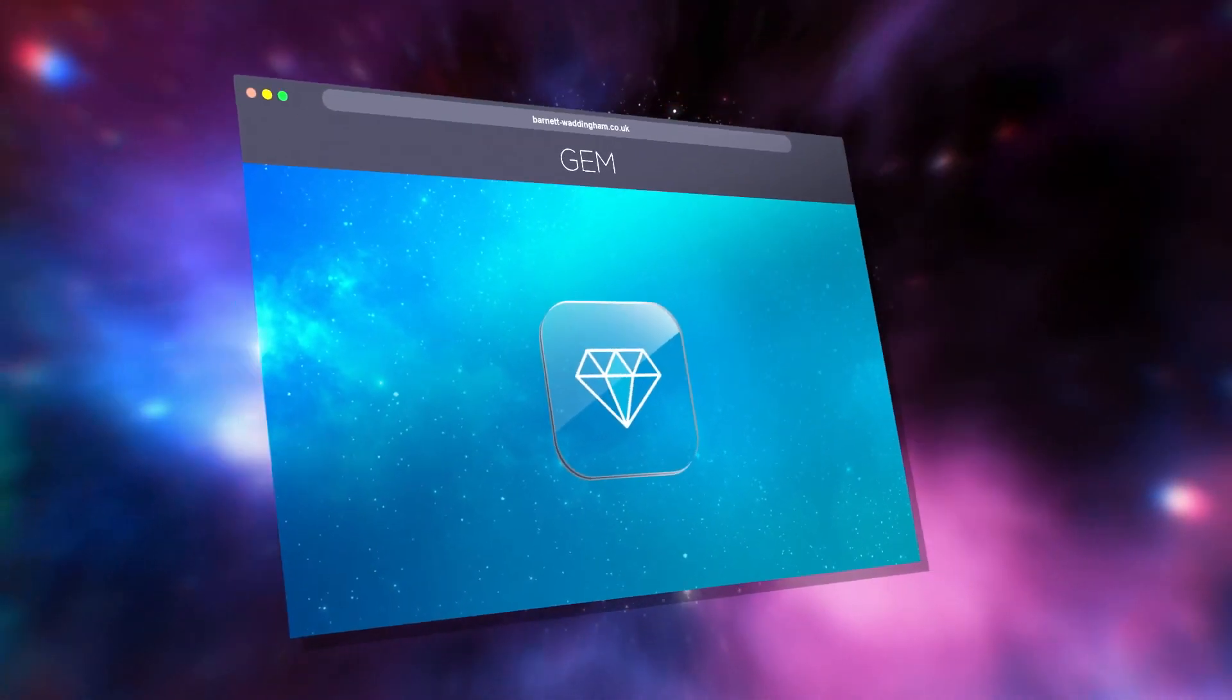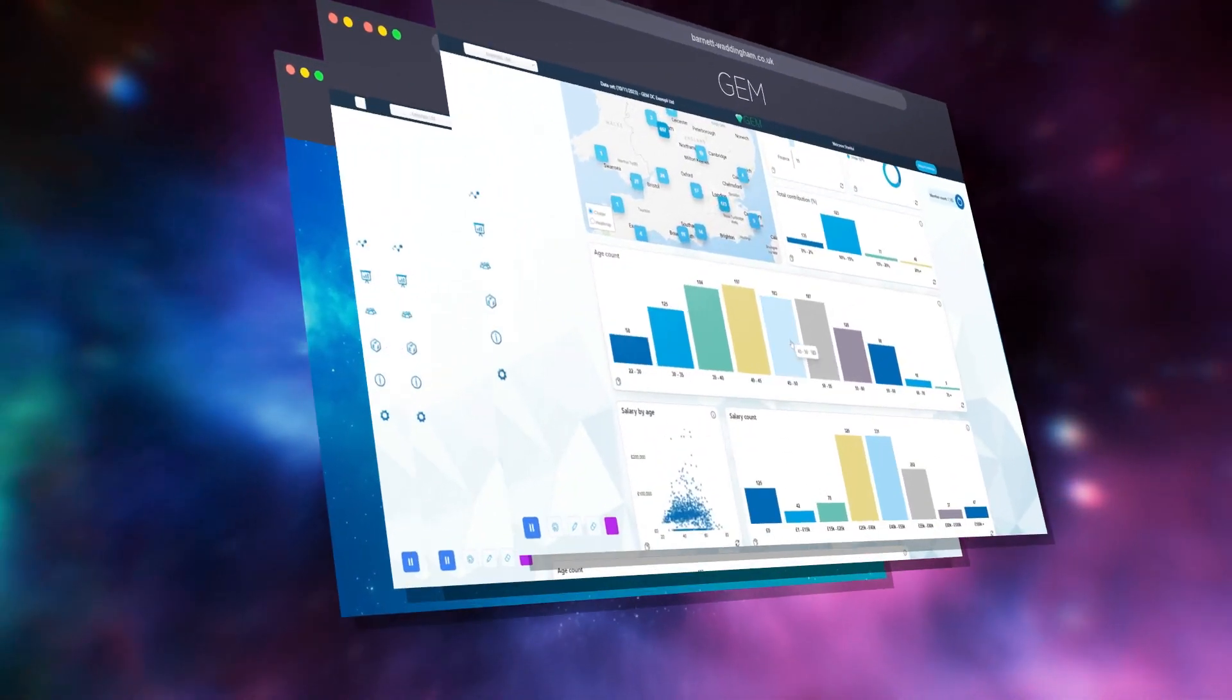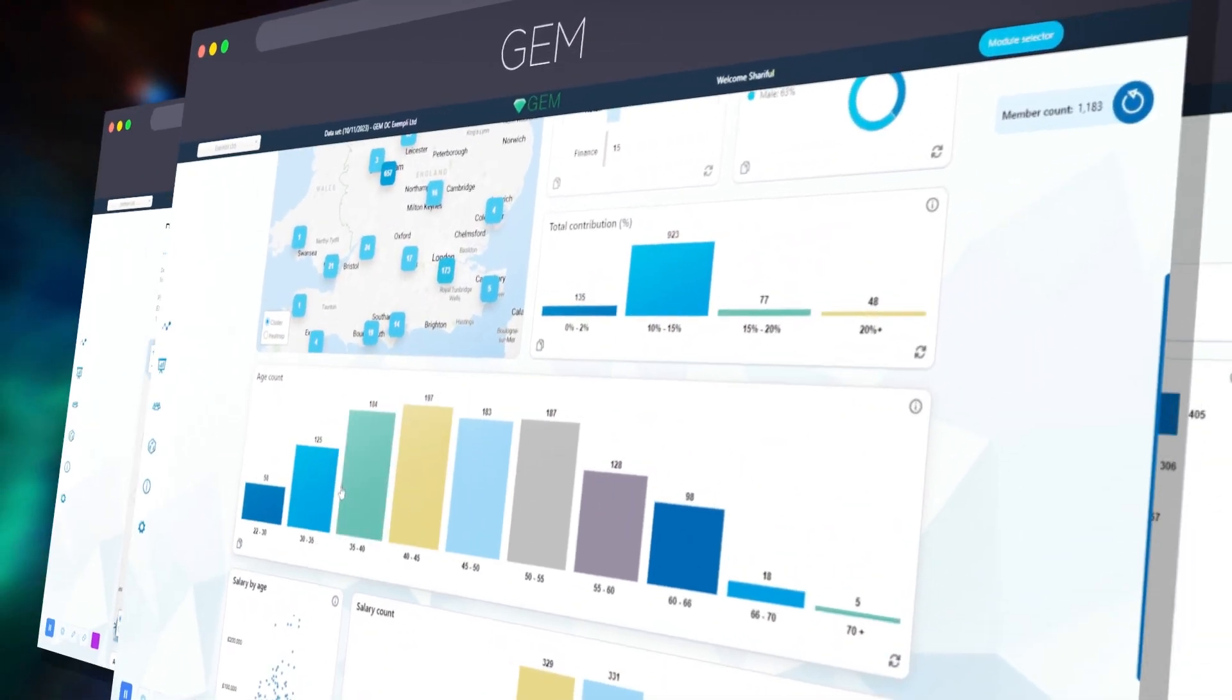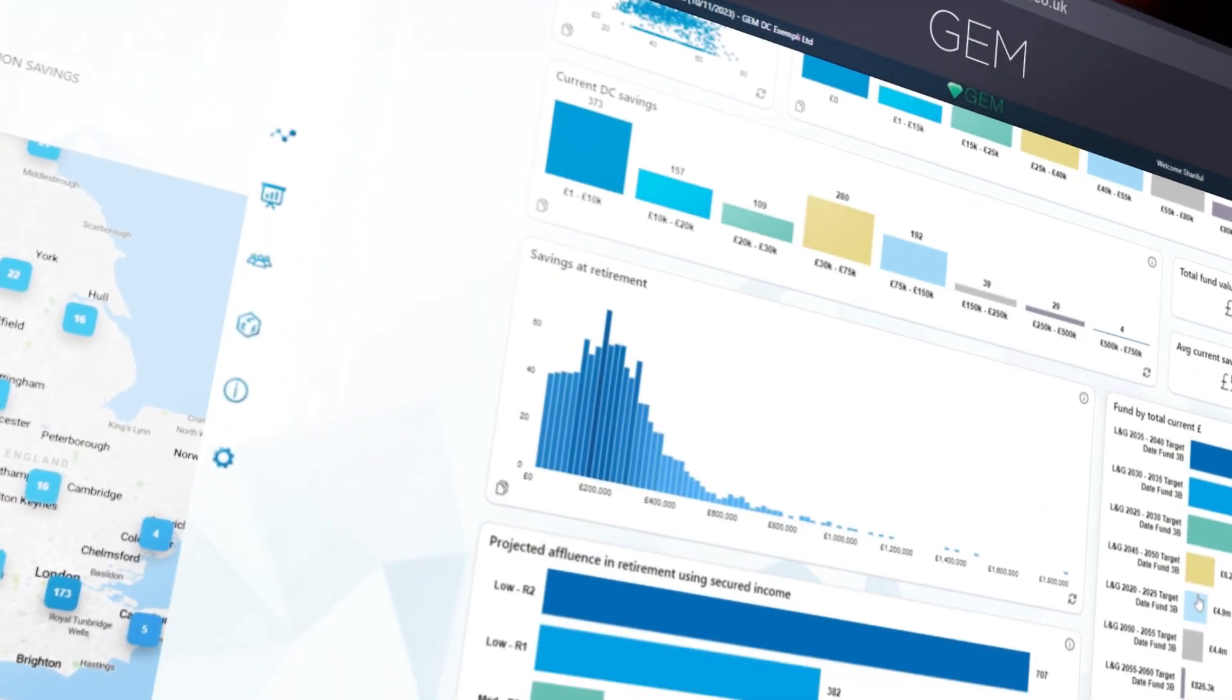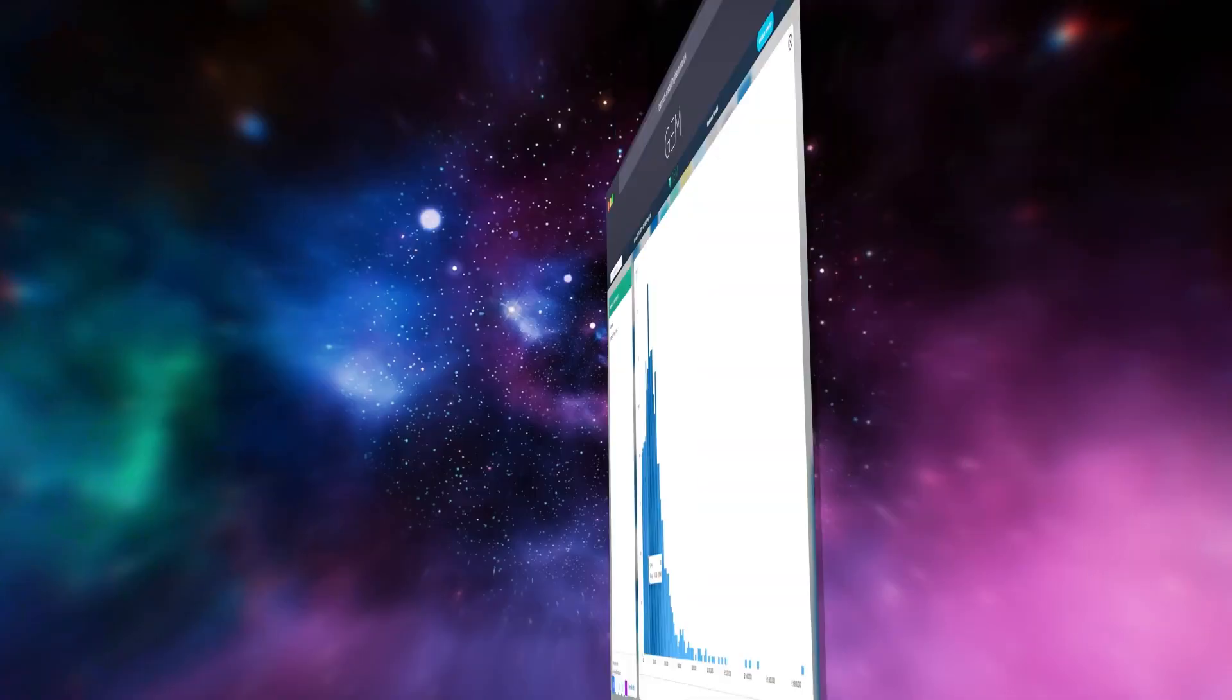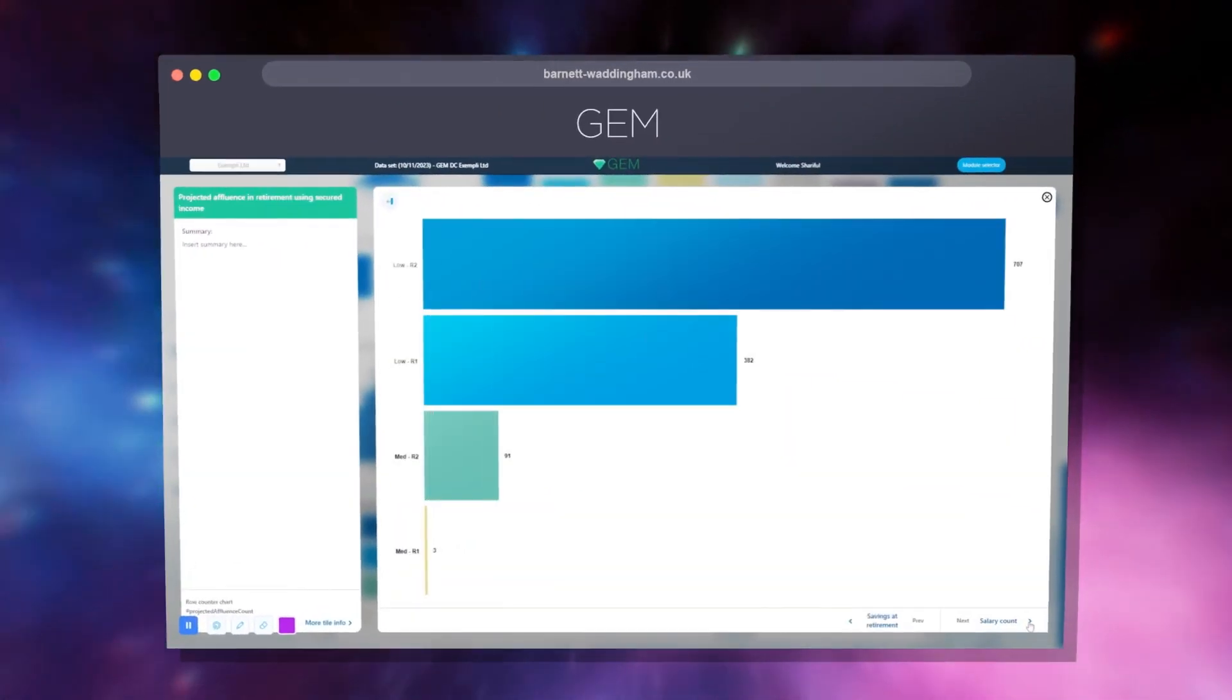Our intuitive platform empowers you to build a deep understanding of your workforce and members, modelling real-time retirement outcomes based on their unique characteristics.